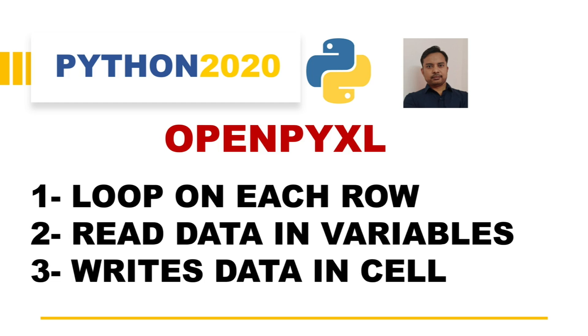In OpenPyXL, how can we read data from the cells to variables, and then we will see how we can write back the data into the Excel cells.